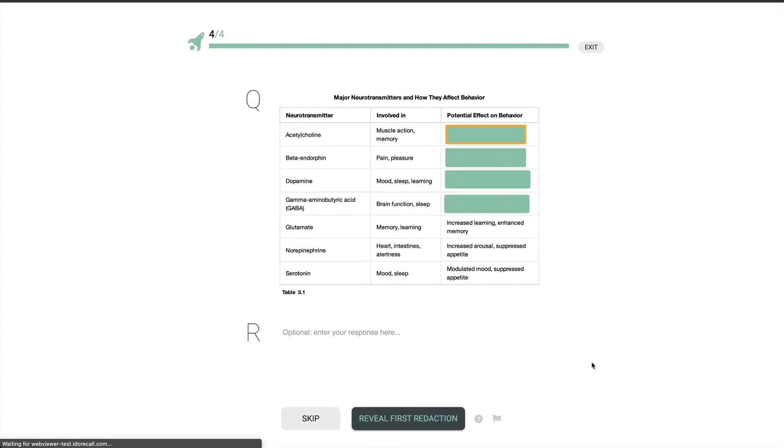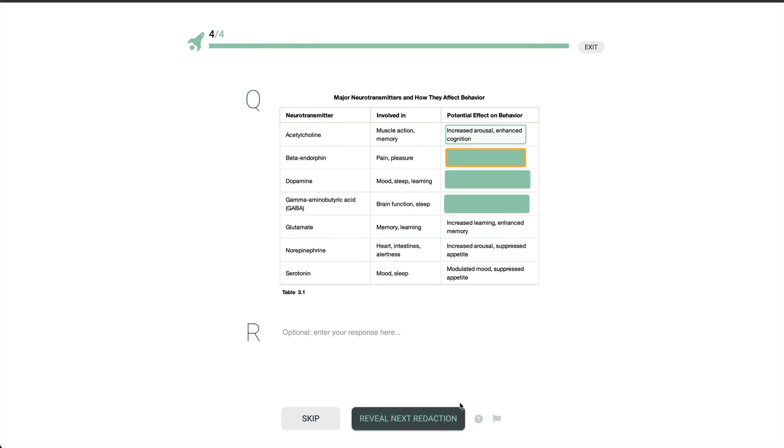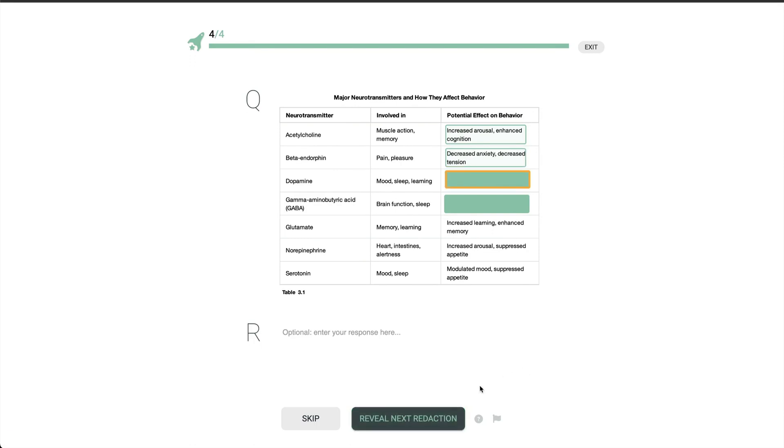Here's the redaction recall where I must recall what's behind each redaction rectangle. The current redaction has an orange outline. I'll click to unmask each redaction as I retrieve it from memory.